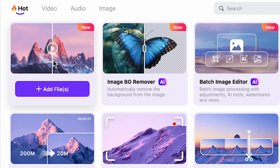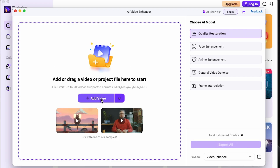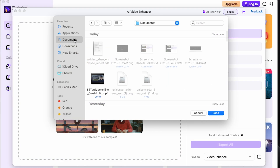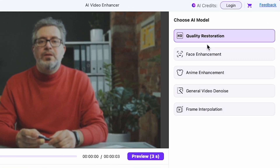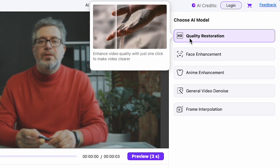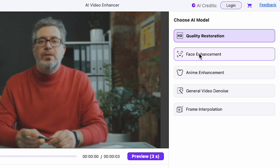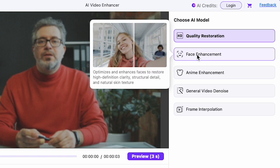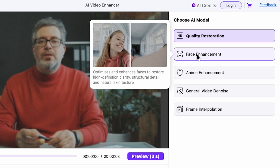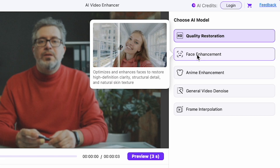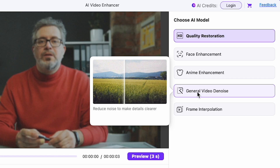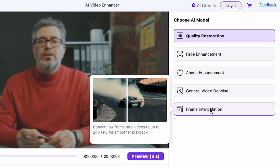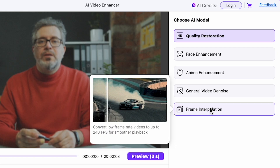Let's start with the video enhancer. Just click on it, and here's the interface. Click on Add Video and select your low-resolution video, maybe a 480p or any blurry video you want to convert to high-quality. You'll see different AI models. The first is HD Quality Restoration, which enhances video quality with just one click. The second is Face Enhancement, which optimizes faces to restore high-definition clarity, structural detail, and natural skin texture. The third is Anime Enhancement, perfect for anime or cartoon footage. There's also General Video Denoise, which reduces noise to make details clearer, and Frame Interpolation, which converts low-frame-rate videos up to 240fps for super-smooth playback.